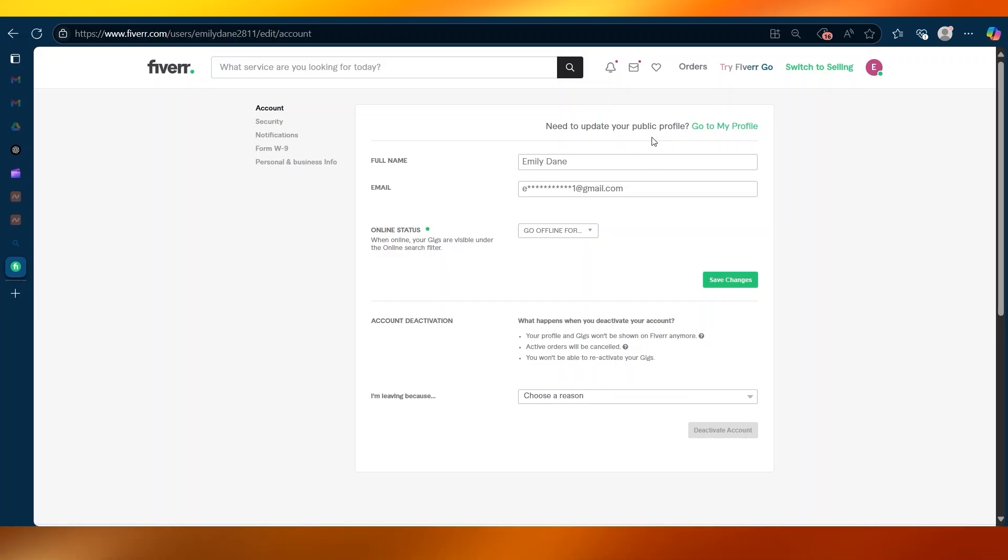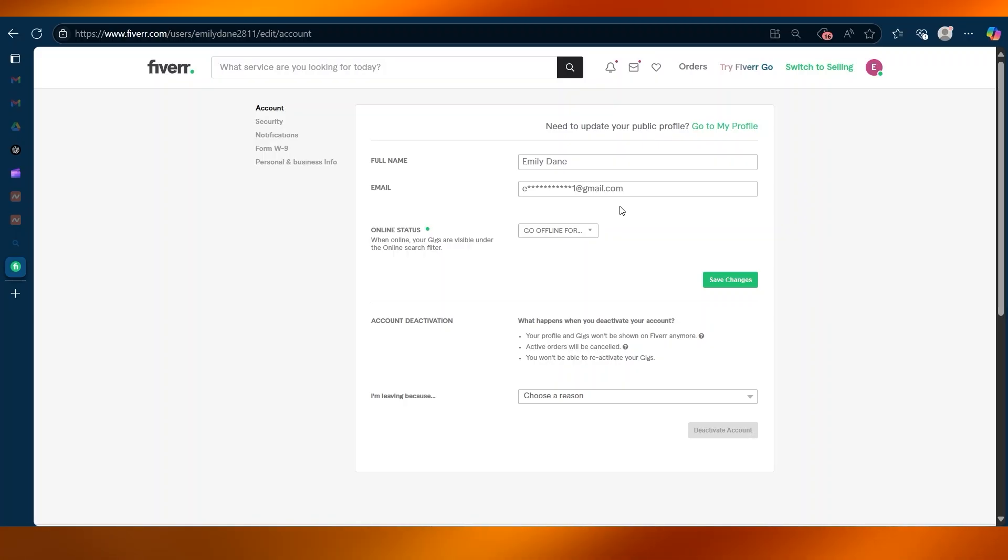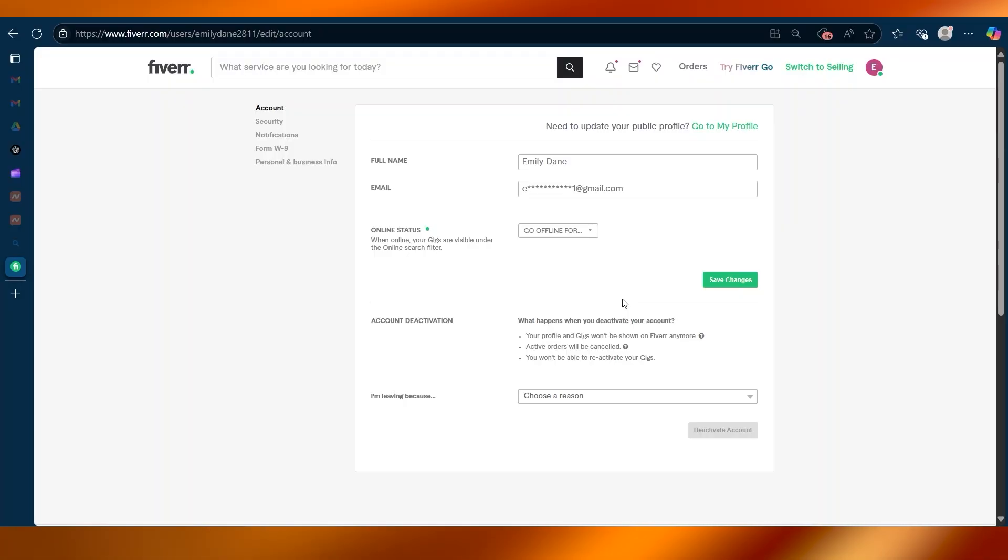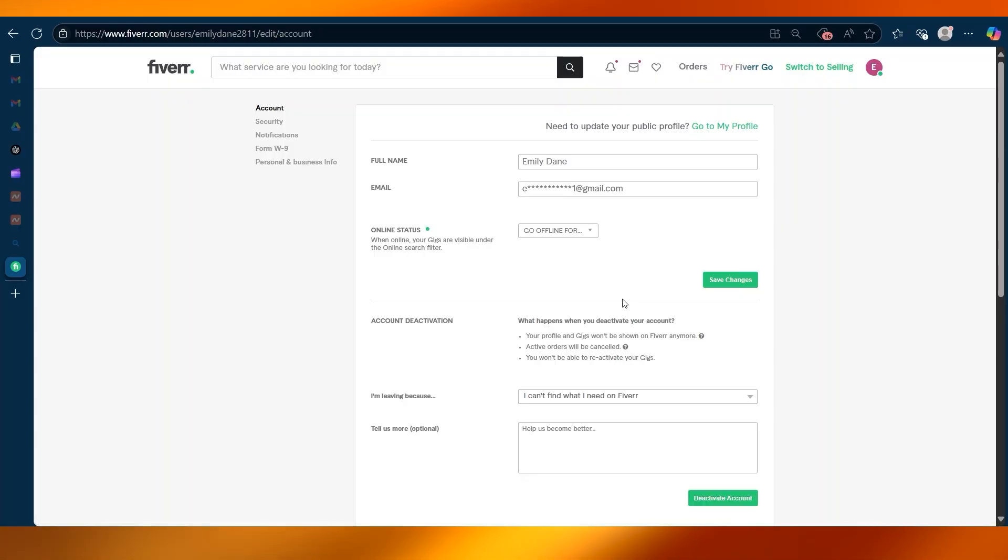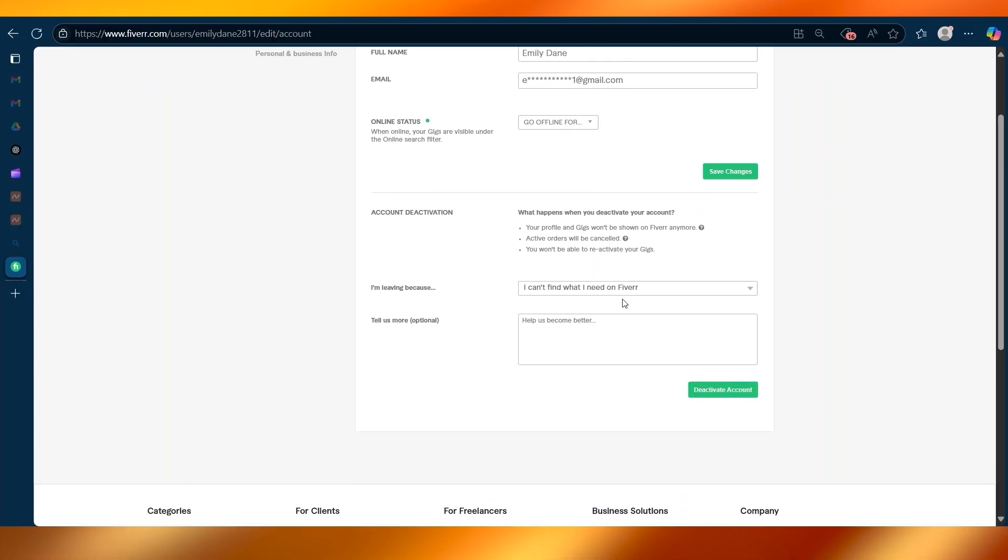The options include: I want to change my username, not getting enough orders, negative experience with buyers, I can't find what I need on Fiverr. So let's just select that for the time being.